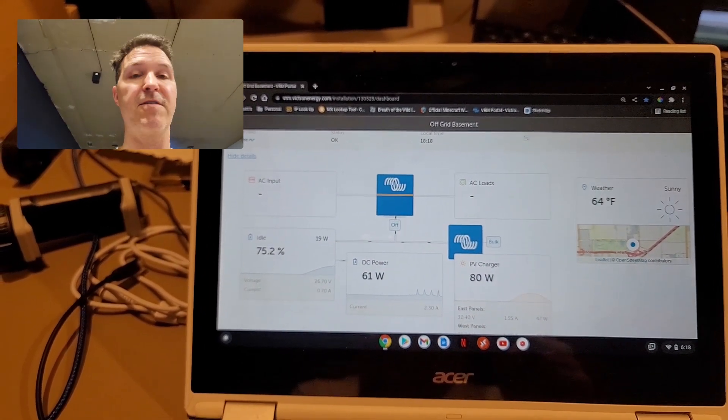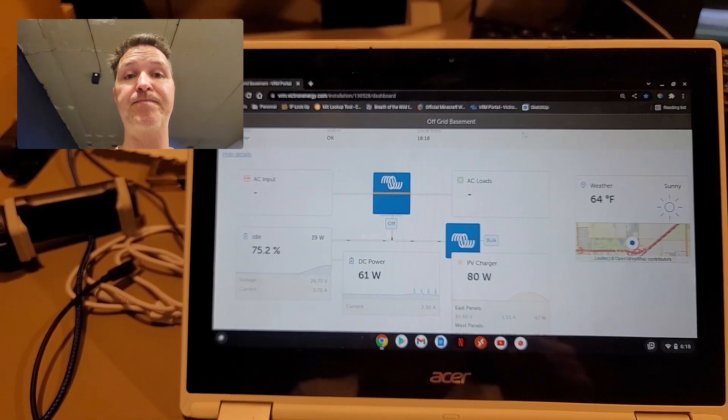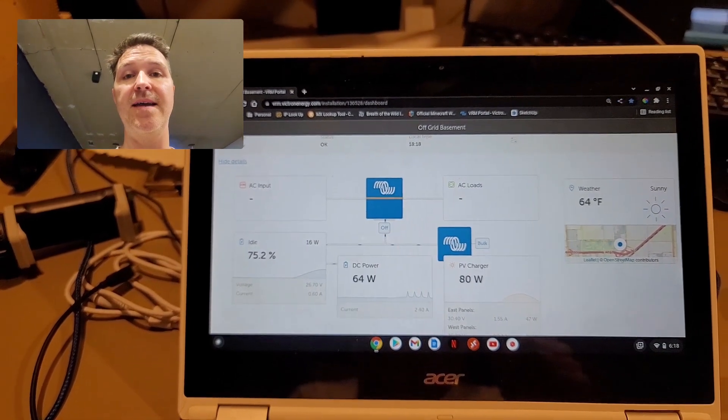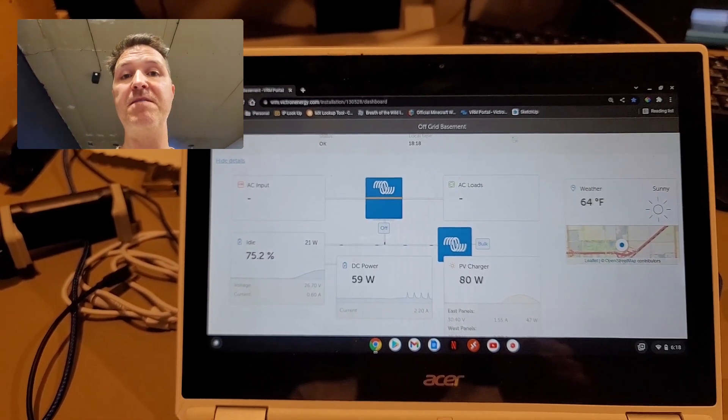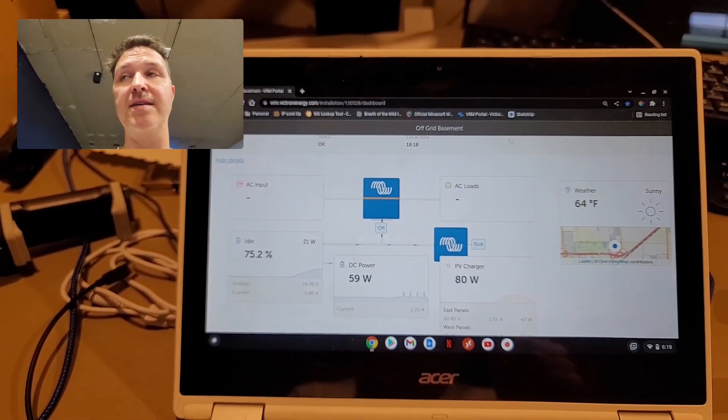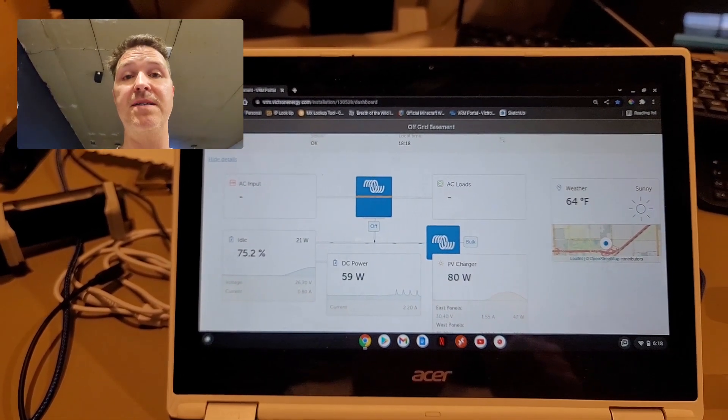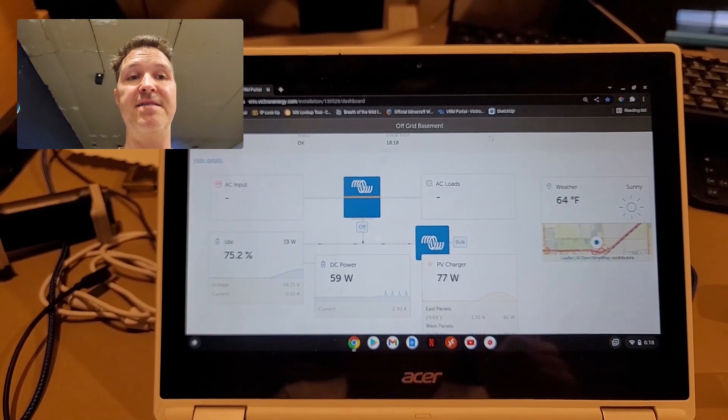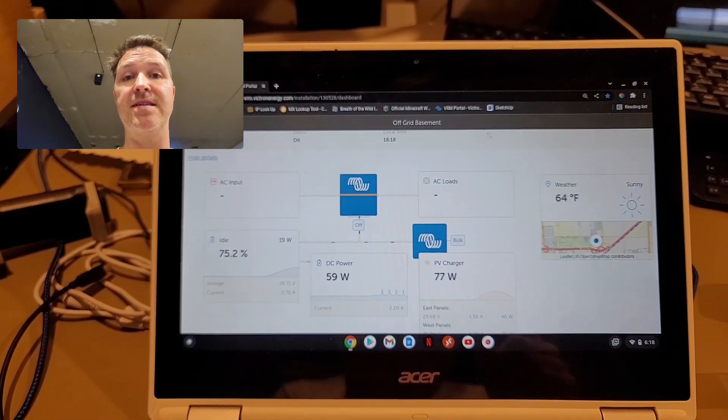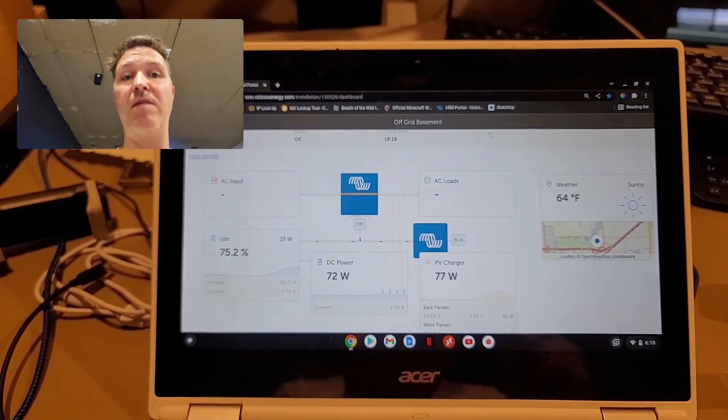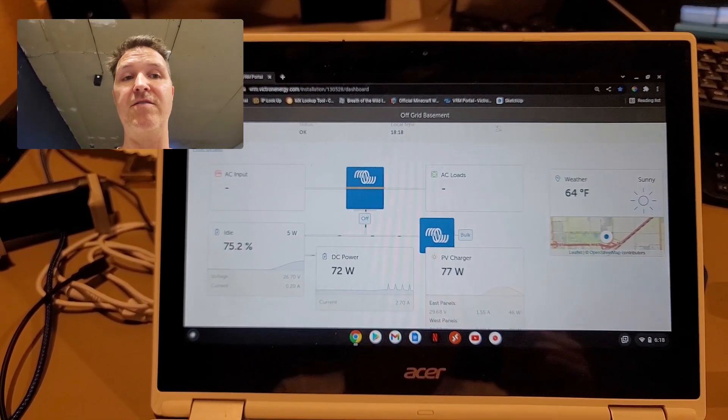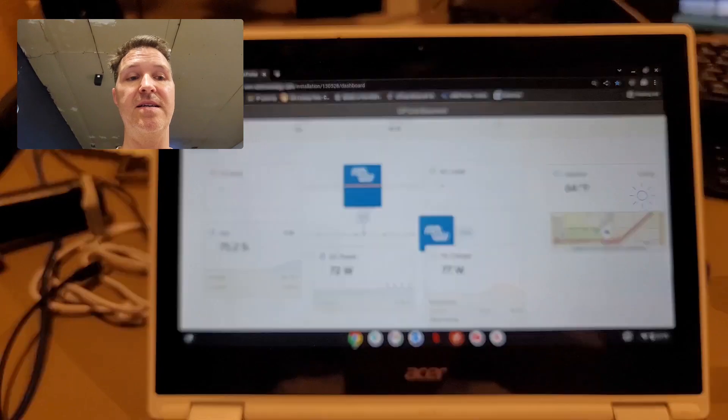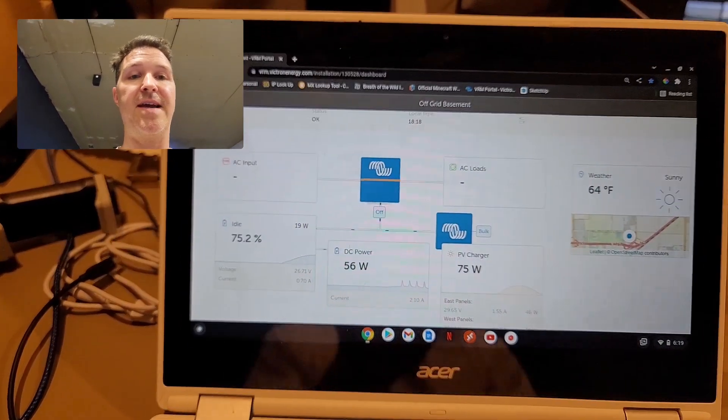And remember, at 20% I plugged in the refrigerator, and then at 50% I plugged in the sump pump. I bet if I didn't plug those in it would probably be at 100%.